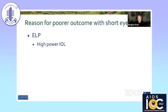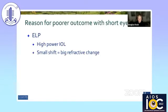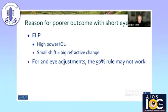Short eyes can be surprising, and it's important that we warn our patients of that. The problem is the ELP — with a high-powered IOL, a small shift induces a big refractive change. For second eye adjustments in these kinds of eyes, the old rule is to adjust 50% of the error from the first eye. But in these short eyes, if the anatomy is the same, I adjust the full amount of the error from the other eye.